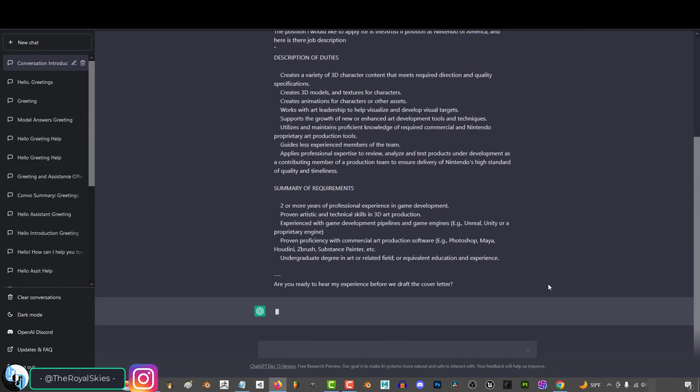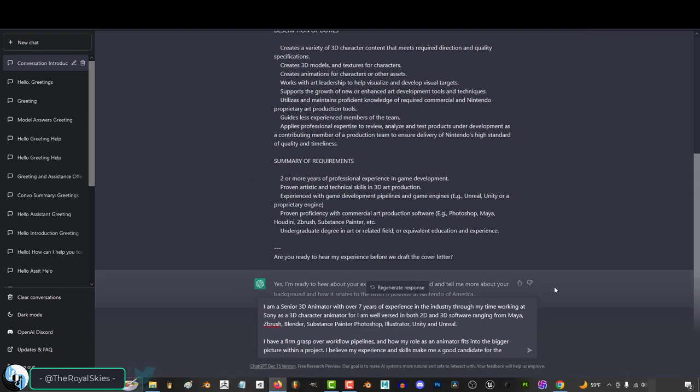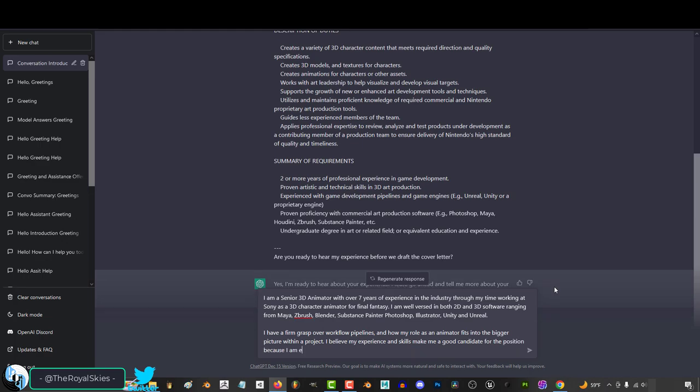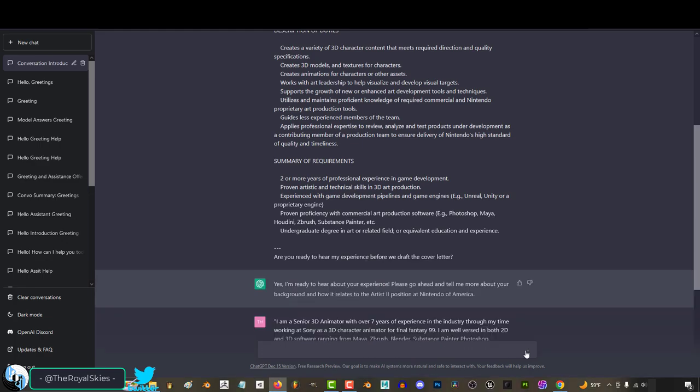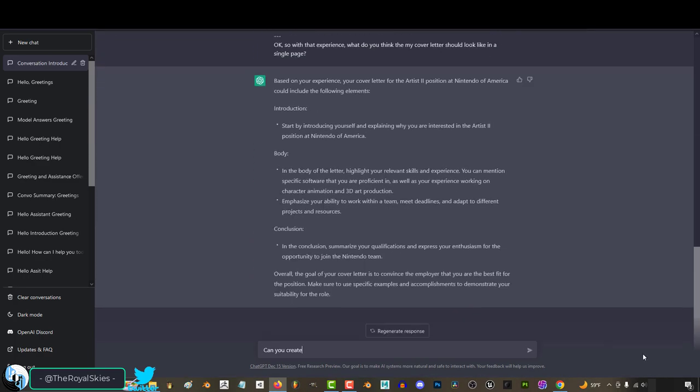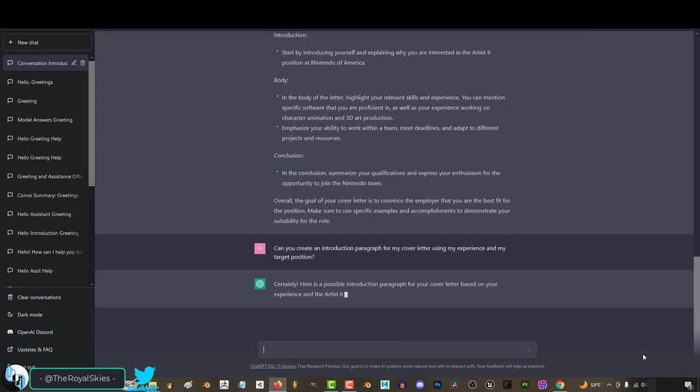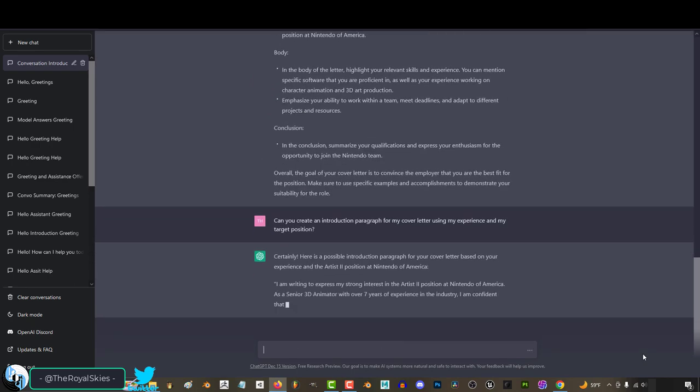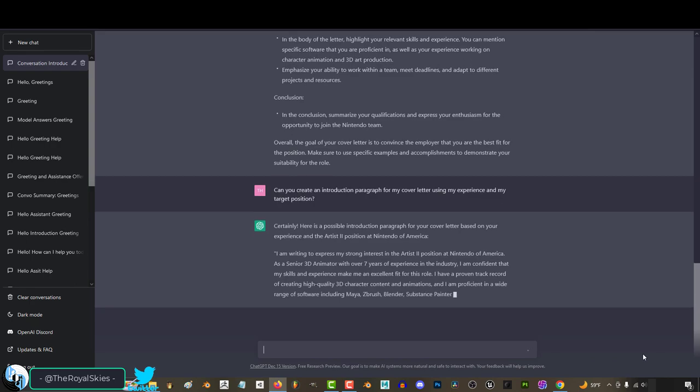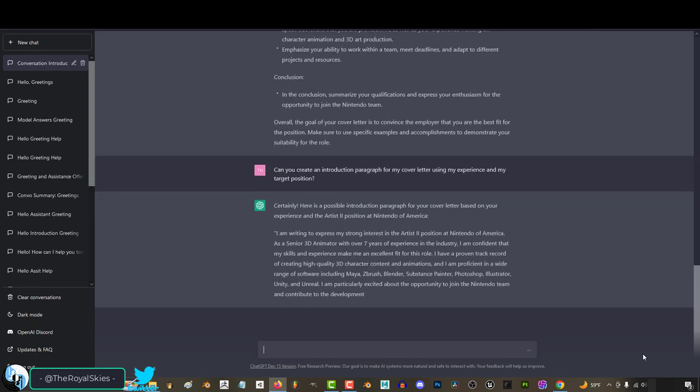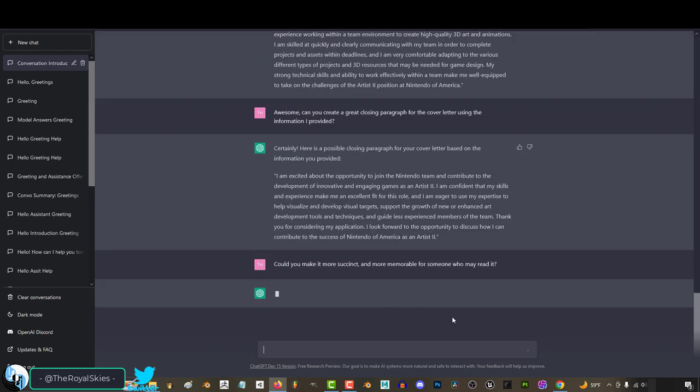Then you can tell chat all about the professional experience you have that you think might pertain to the application, and then ask chat to give you an outline. Once it gives you an outline, if you like it, ask it to generate paragraphs for each point in your outline, and it will do its best to combine all the information you give it into something that typically sounds more professional. Something I like to do is tell it to rewrite things in a way that is more short and memorable for those reading it, but that's completely up to you.